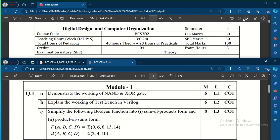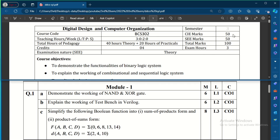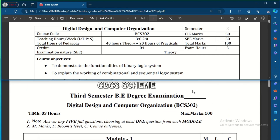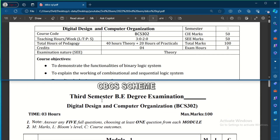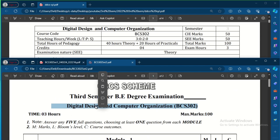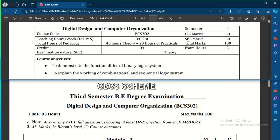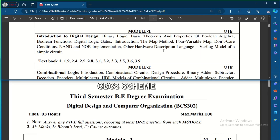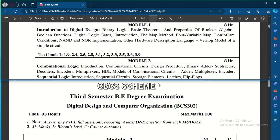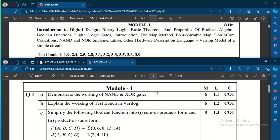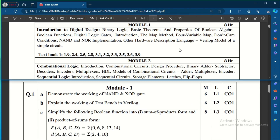Hey guys, welcome back to Explore Electronics. Here we will see the second question paper of DDCO subject, that is Digital Design and Computer Organization with the code BCS302. I have a syllabus — let us look at the syllabus and also see the question paper from each module.